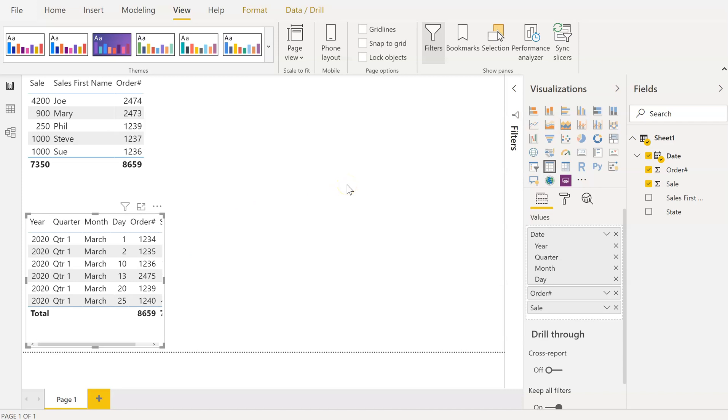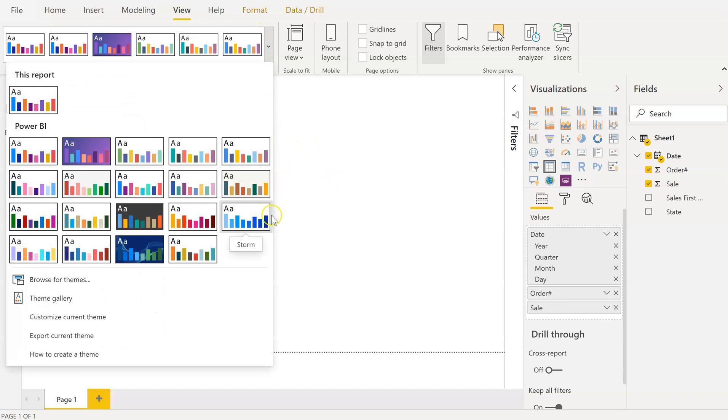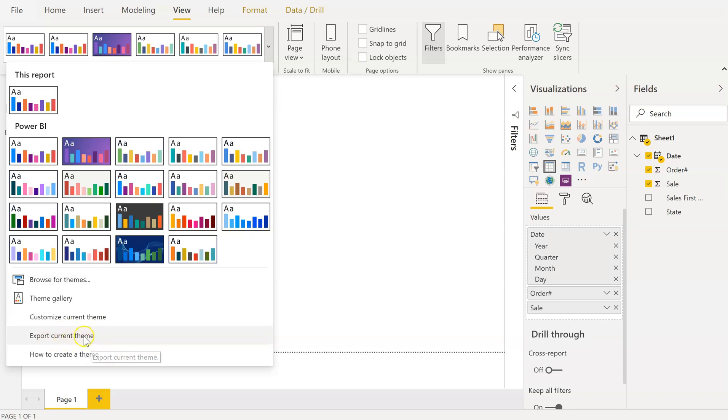Oh, one other thing. If you want to utilize the same font size for additional Power BI reports, you can click Export Current Theme. That will save as a JSON file.